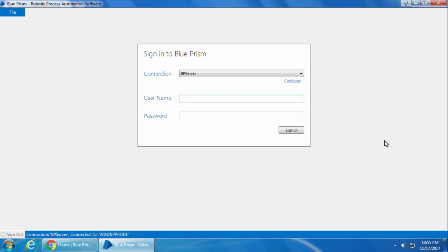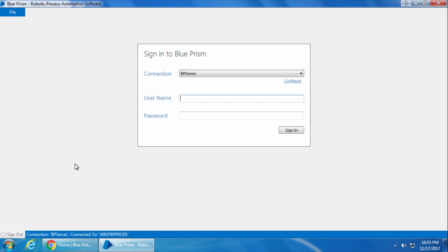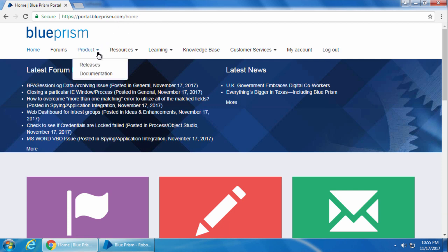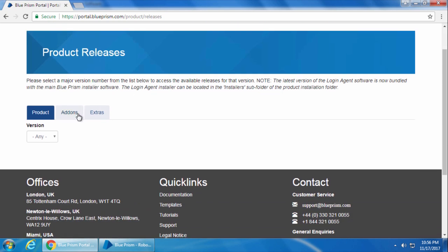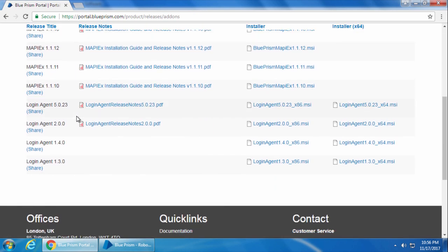There are different versions of Login Agent depending on the version of Blueprism installed on your computer. You can download Login Agent by going to portal.blueprism.com, navigate to Products and click Releases. Then go to the Add-ons tab and you should see four versions of Login Agent here.